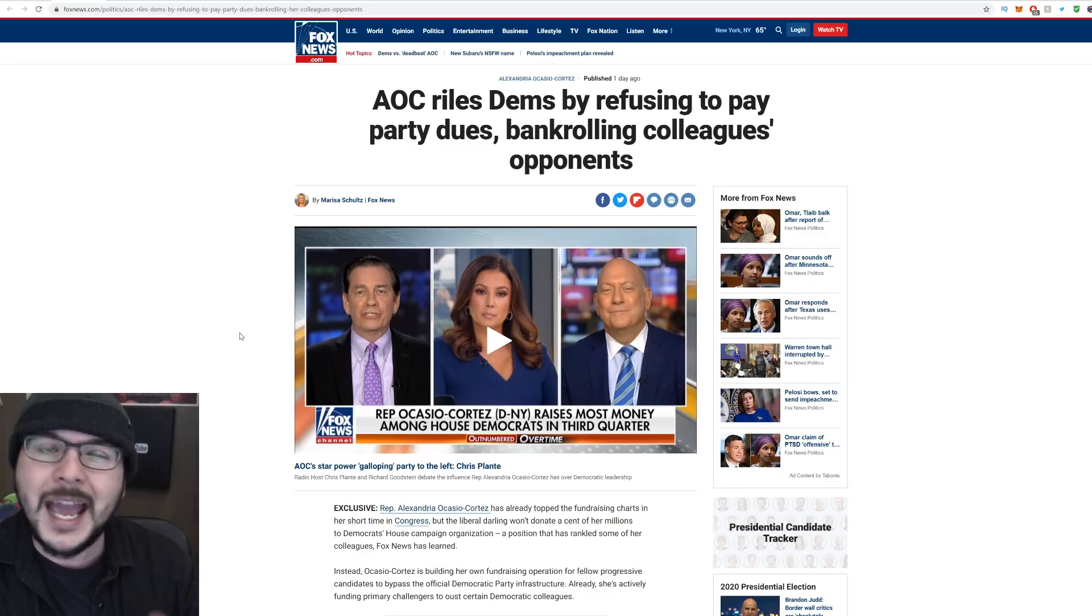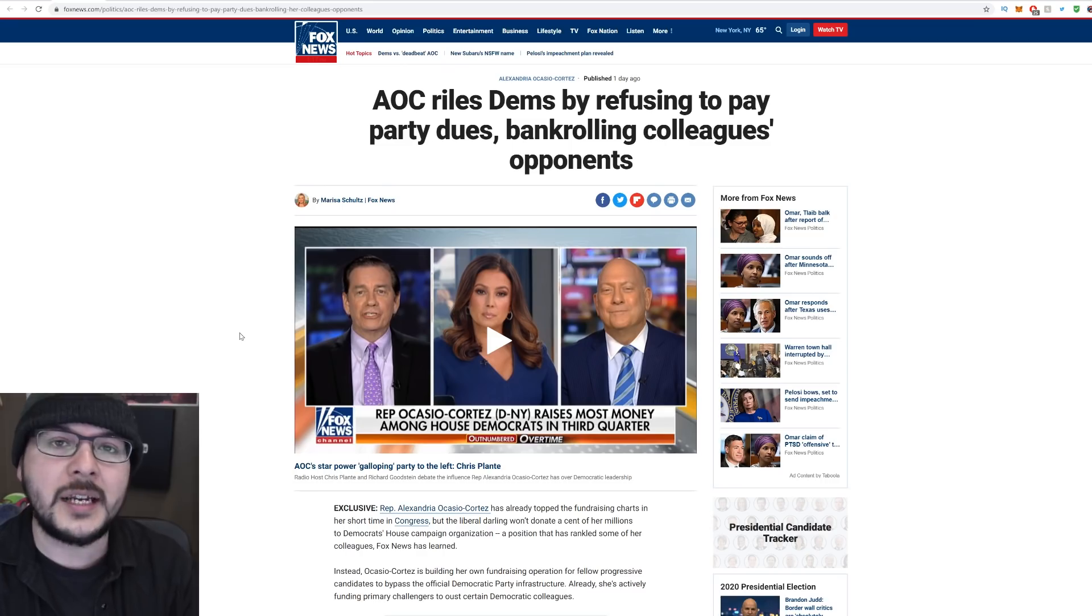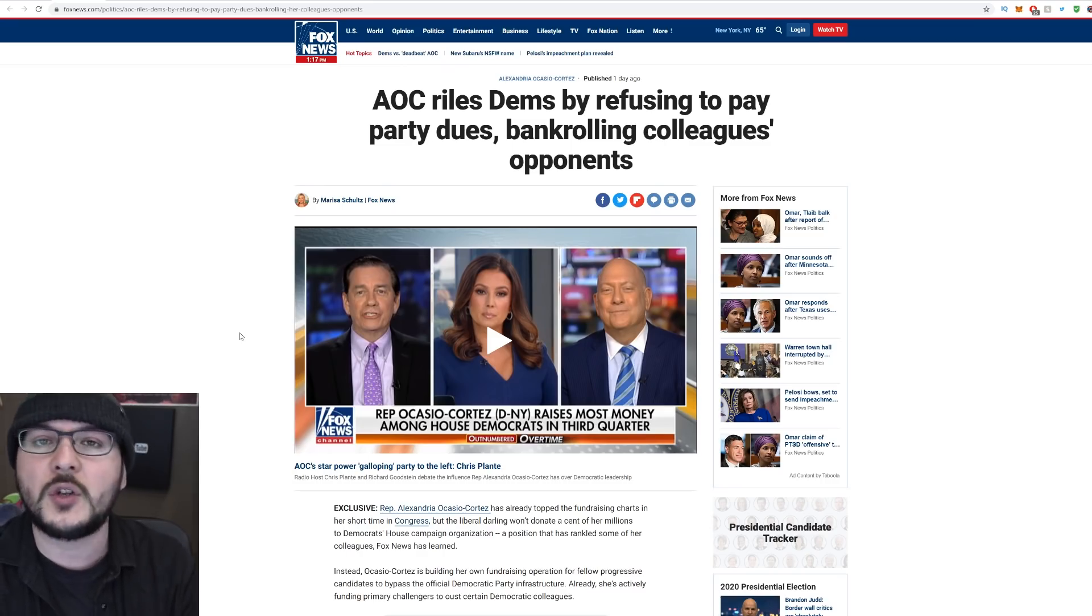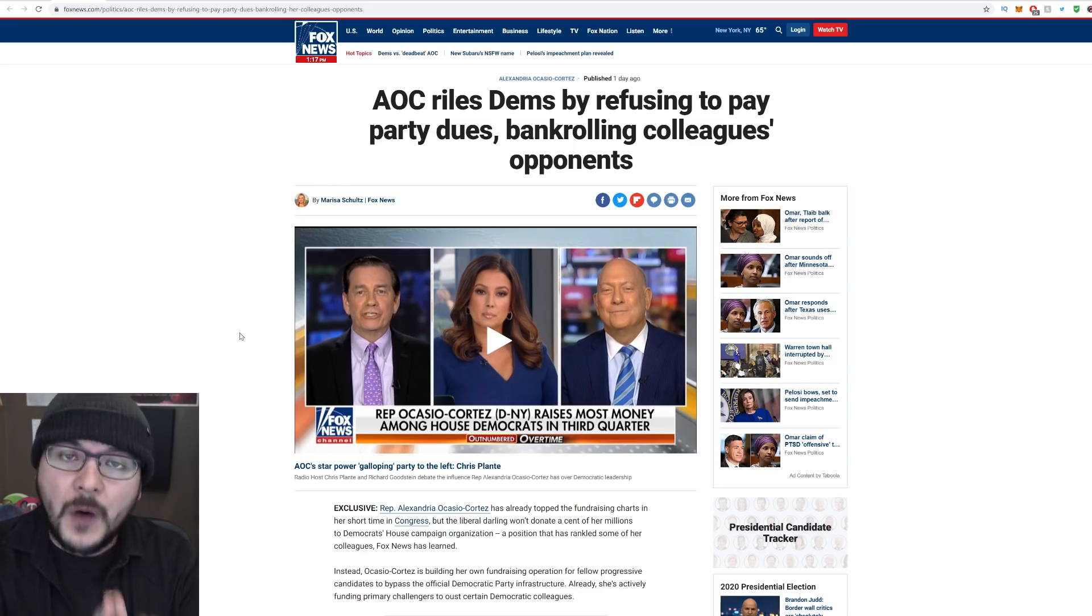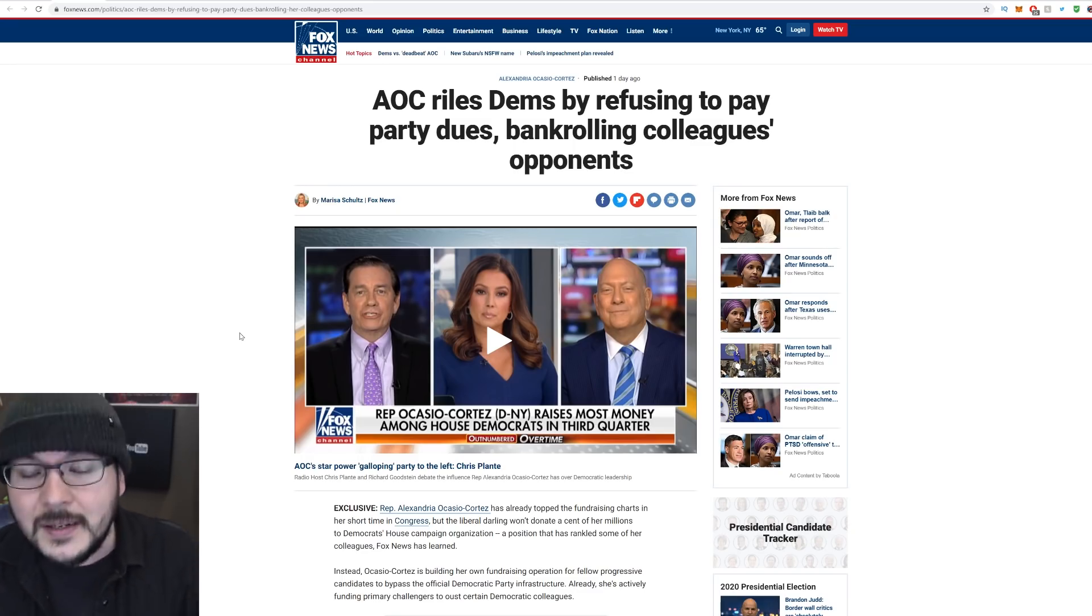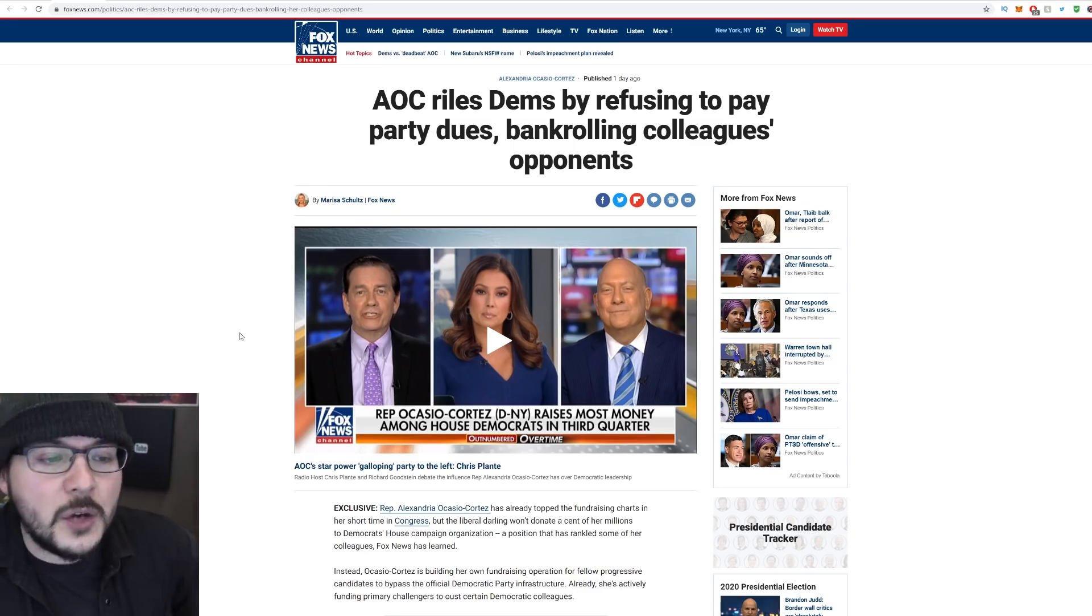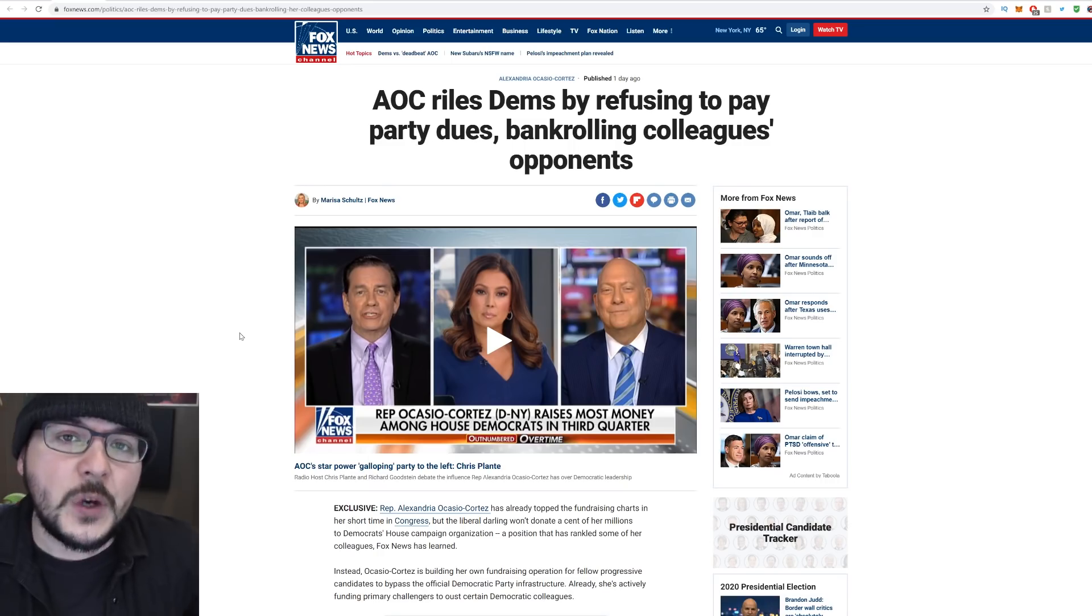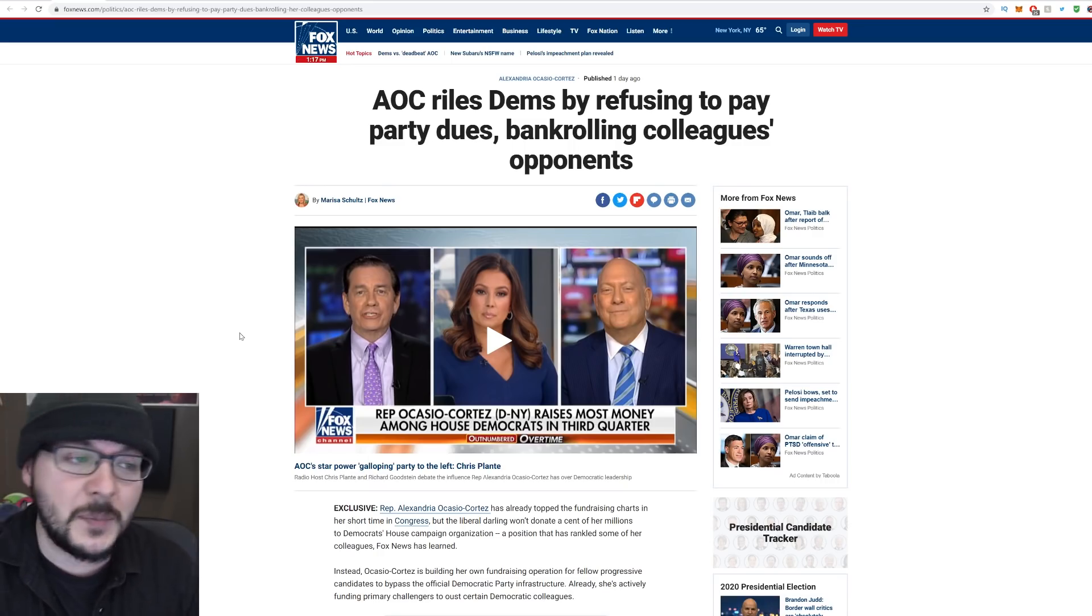Basically, AOC has raised nearly $5 million. The Democratic Congressional Campaign Committee wants to help use some of that money to fund other Democrats to win or defend the House majority in 2020. AOC is refusing to pitch in, and many people are upset, some even calling her a deadbeat.